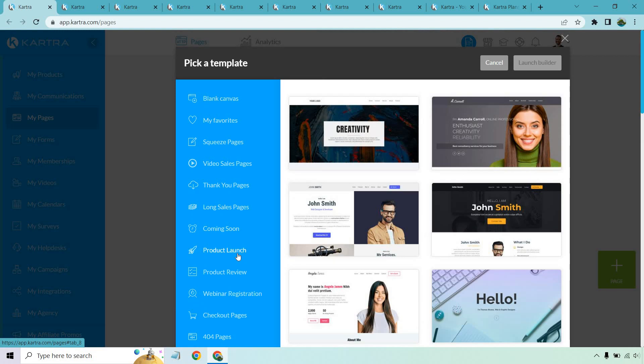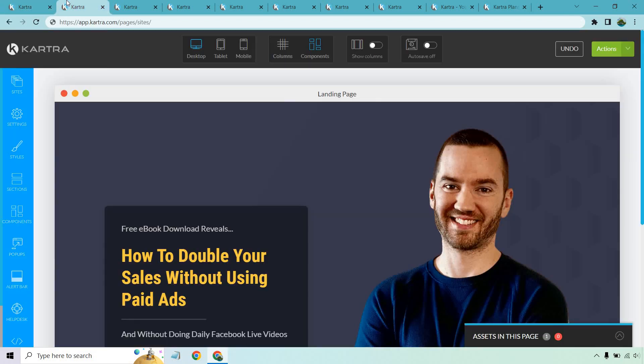What I want to do next is show you how to use the landing page editor. The great thing about it is that once you know how to use the landing page editor, it's going to be very easy to create membership pages, websites, blogs, and so on.